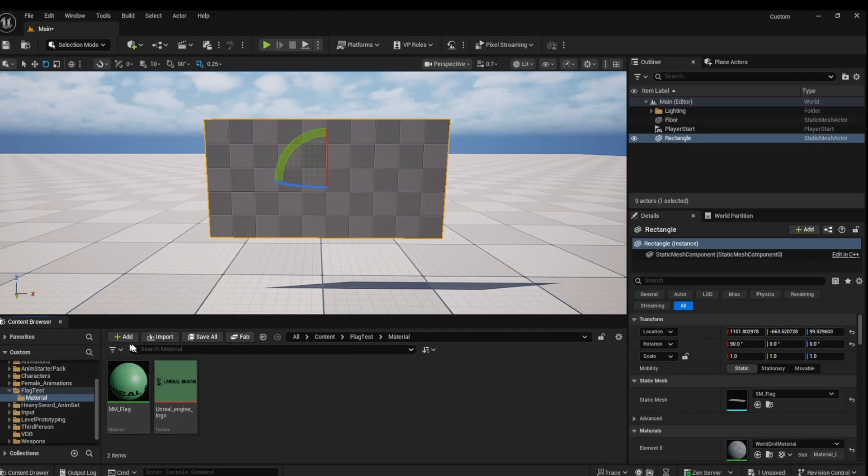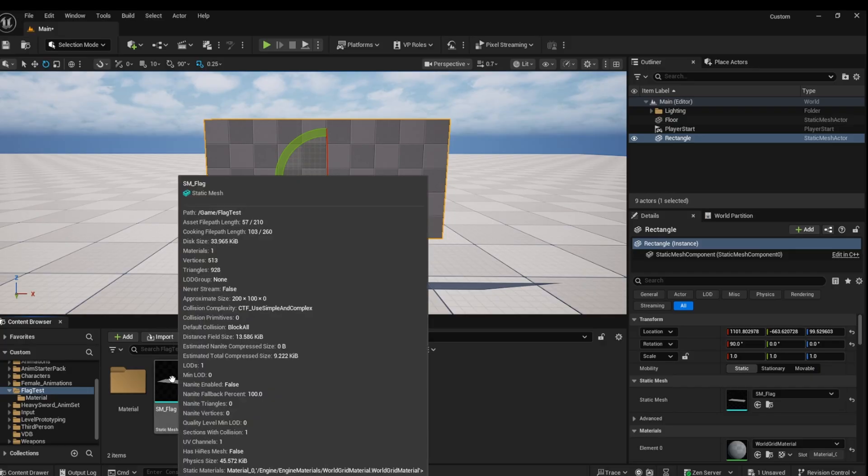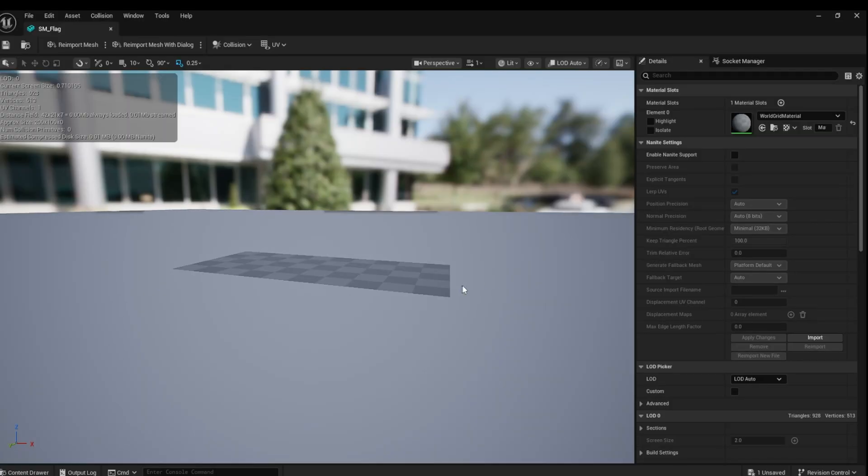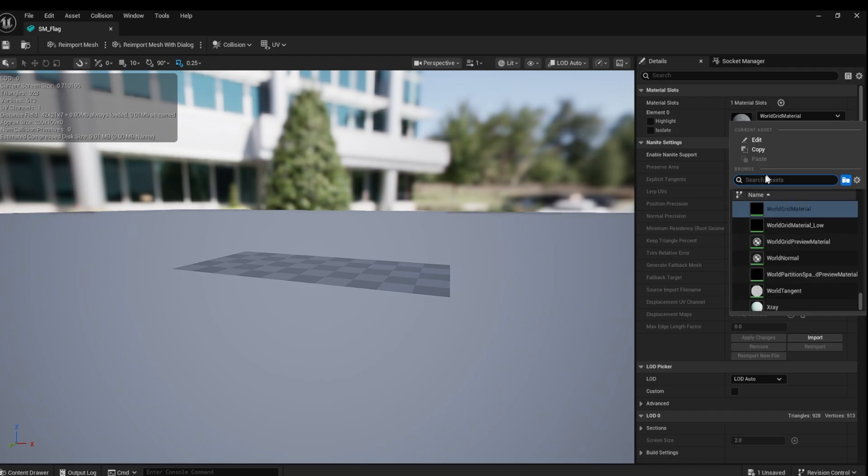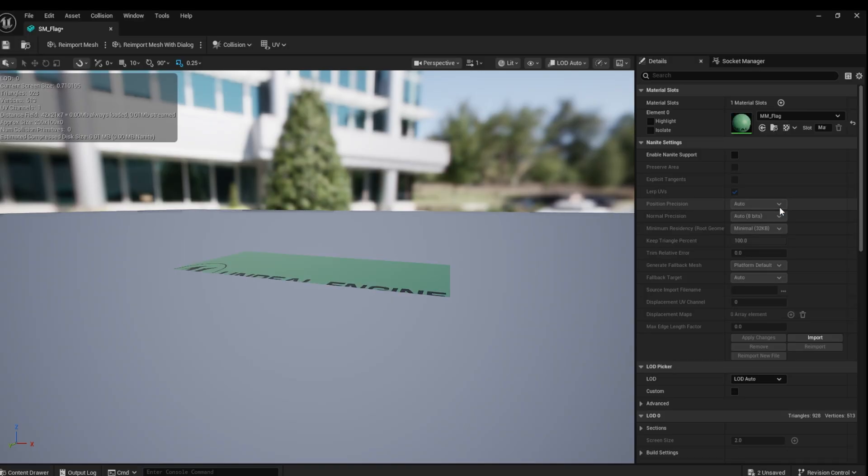Now let's go back to our Static Mesh and apply the material. Then click Save.